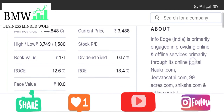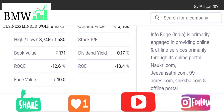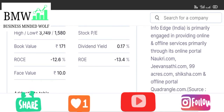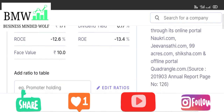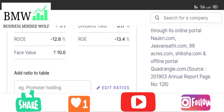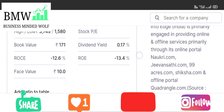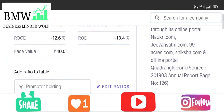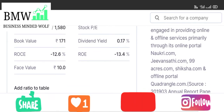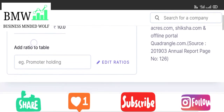The company is primarily engaged in providing online and offline services through portals: naukri.com, jeevansathi.com, 99acres.com, shiksha.com, and offline portal quadrangle.com. This is a very simple dot-com business. Naukri.com and jeevansathi.com are very famous portals. Info Edge is the parent company involved in these businesses.